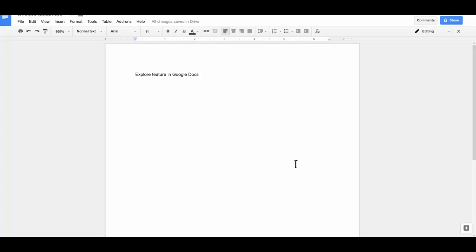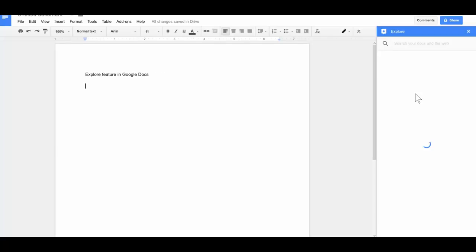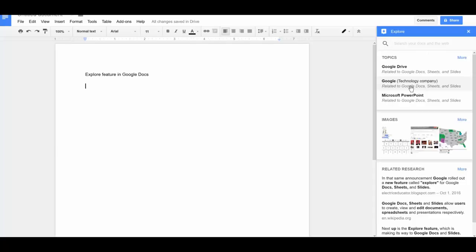Hey guys, today in this two-minute PD we're going to look at the new Explorer feature in Google Docs. Down here in the bottom right-hand corner you'll notice a new Explorer star. When you hover over it, it opens up. You can click on Explore and it will use the text and search the text that's already in your document.